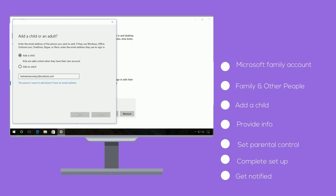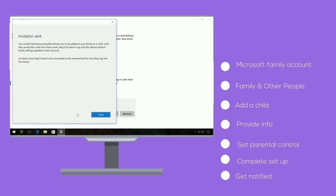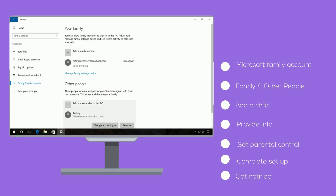7. Select how you want your child to use the Microsoft account online. 8. Once the Windows 10 Parental Control setup is completed, you will be notified.